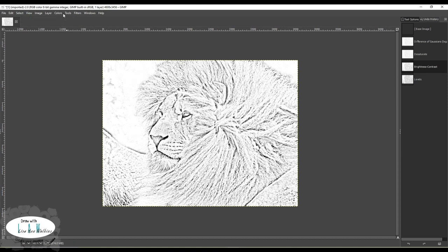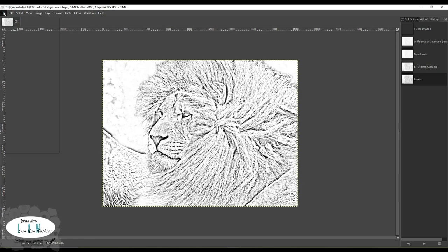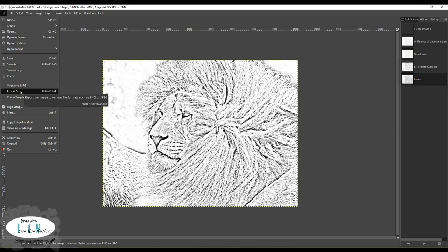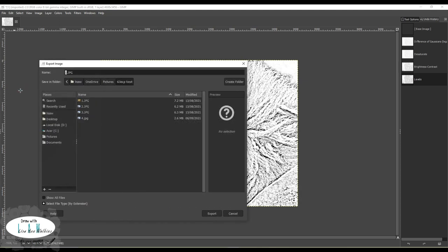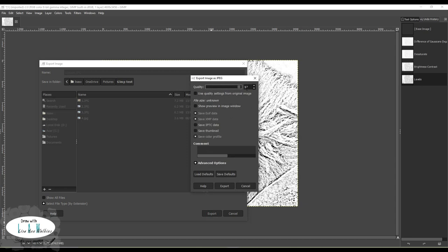I'll just redo that levels adjustment because I was happy with it. Then all you want to do is come in and Export As - you don't want to overwrite your reference image unless you've already saved a copy. So go to Export As, take it into the same folder, rename it - for example 'number one line art' - and hit Export. Save it at that quality.